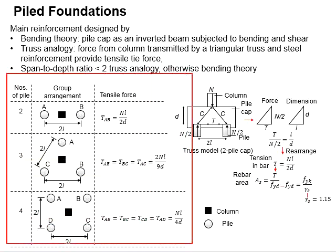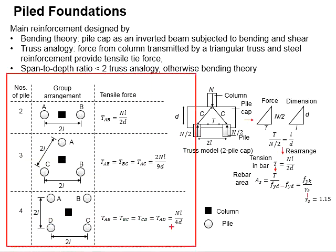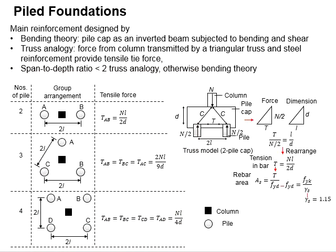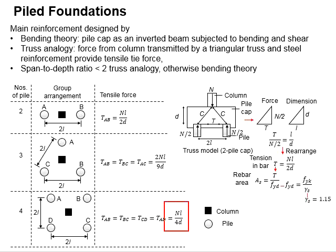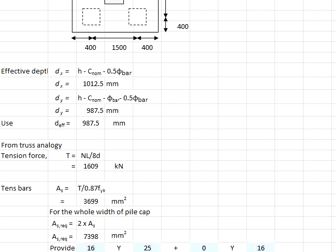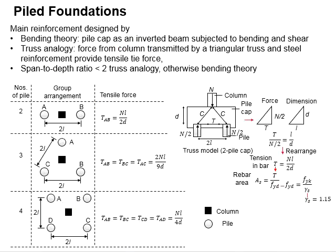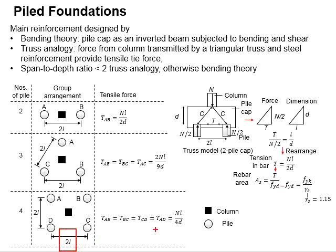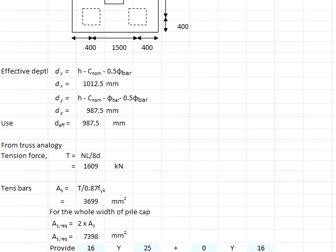From the table here, the formula to determine the tension steel bar is given, which is equal to NL per 4d. It is noted that this formula is calculated on the basis of 2L here. However, in this spreadsheet, the L here will be equal to 1,500. That means the spreadsheet estimates the length here equals to L. When the L is here, that means the formula here will become NL per 8d, as given here.